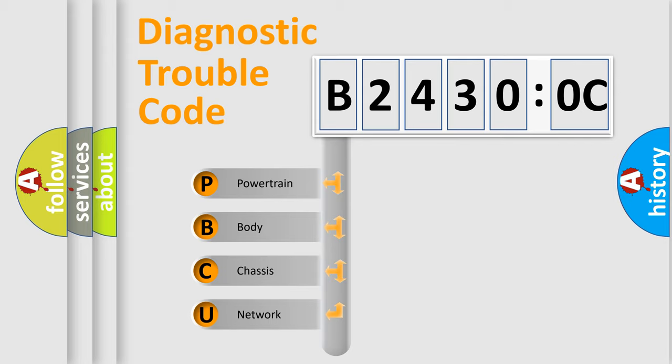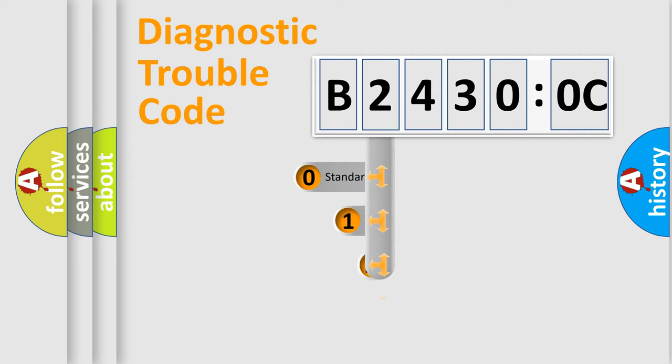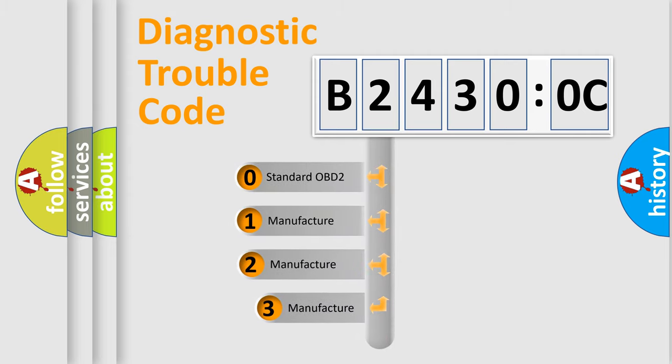We divide the electric system of automobile into four basic units: Powertrain, Body, Chassis, and Network. This distribution is defined in the first character code.